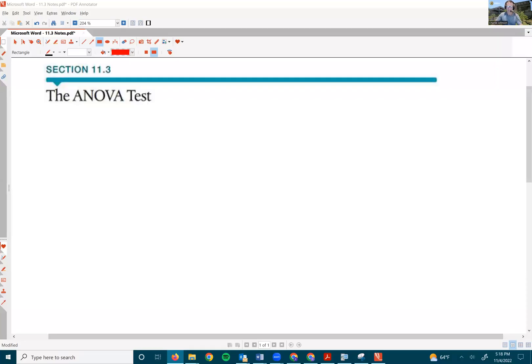Hello, statistics students. Here's a video on section 11.3, the ANOVA test.